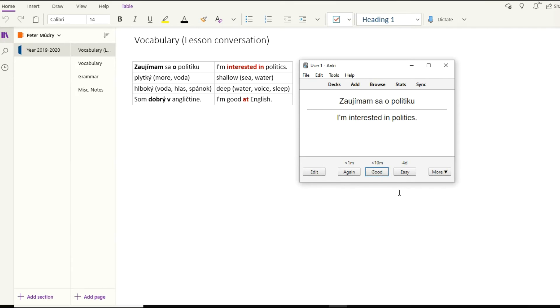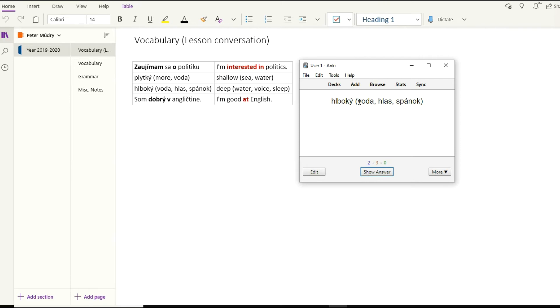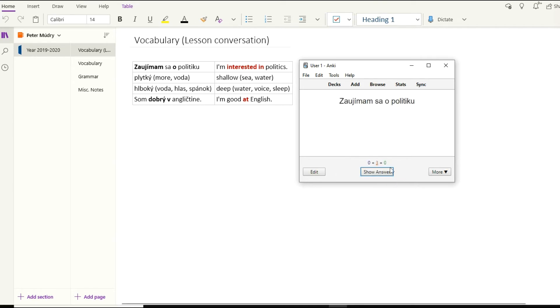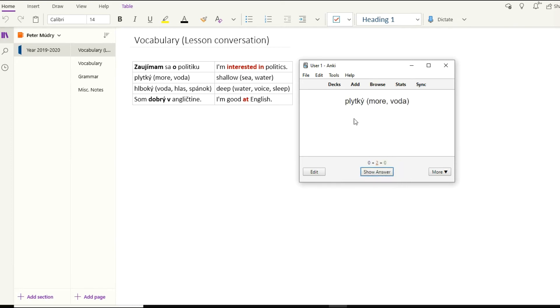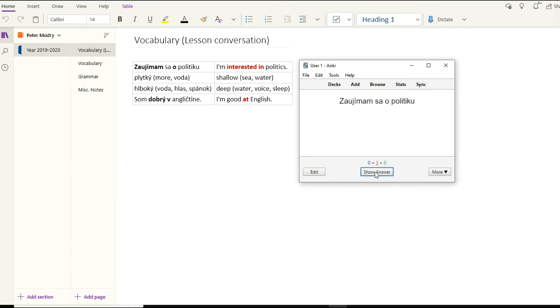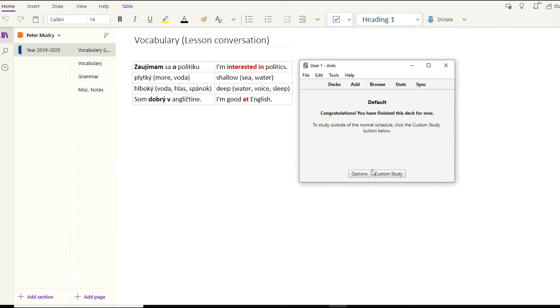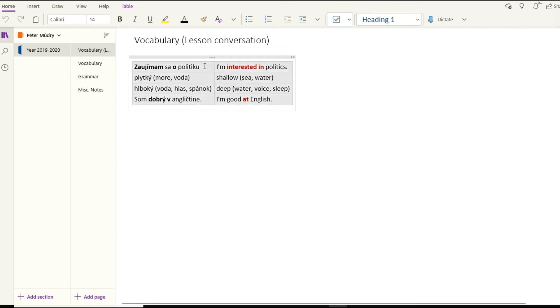You study now. Show answer. If you knew the answer, you press again, good, or easy, and the algorithm in the software will take care of everything else. Show answer. I knew this one, so good. This is gonna be easy. I'm interested in politics. Let's say I didn't know it very well, so I'm going to go with good here.